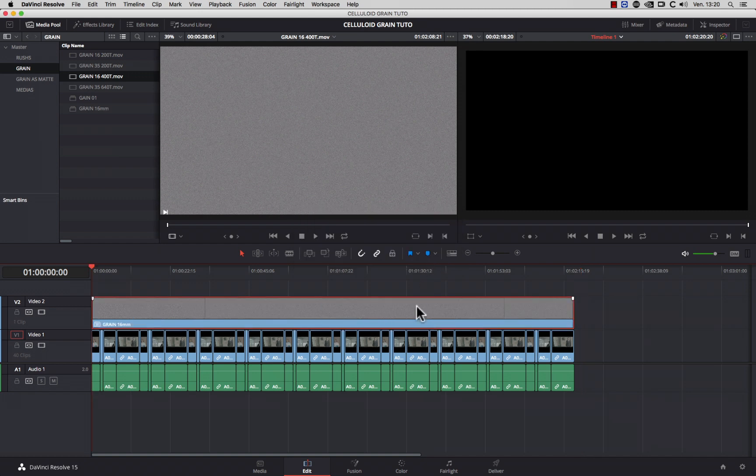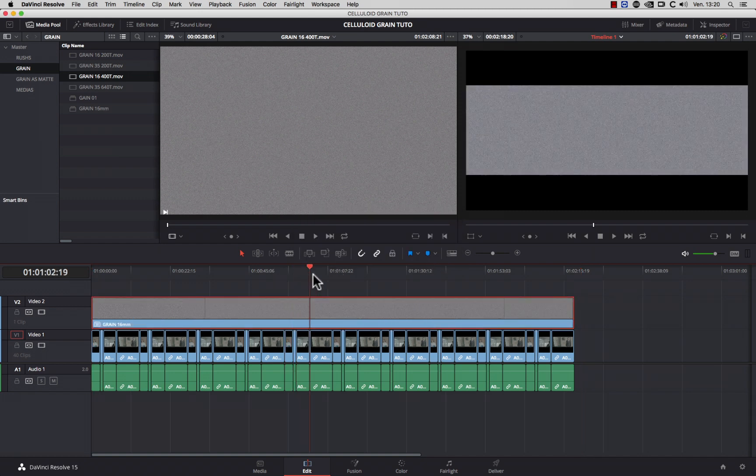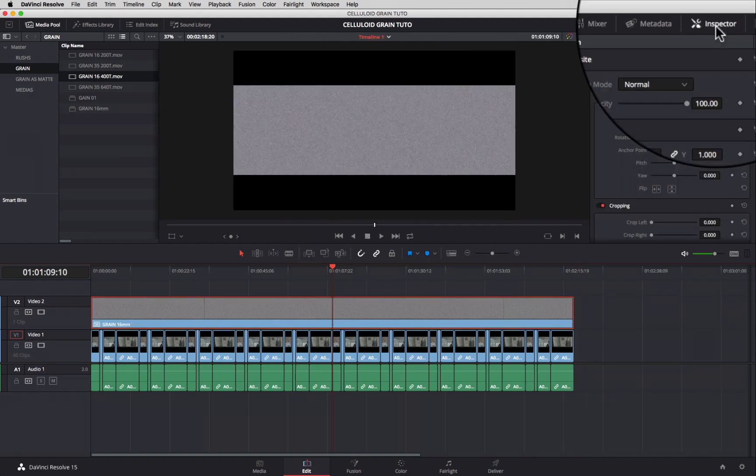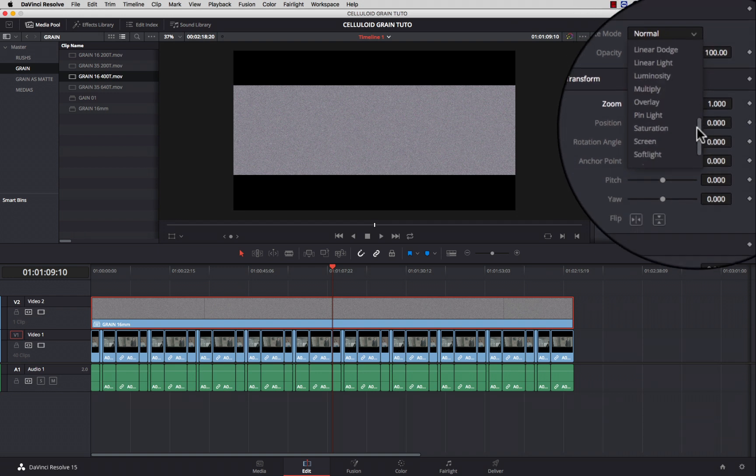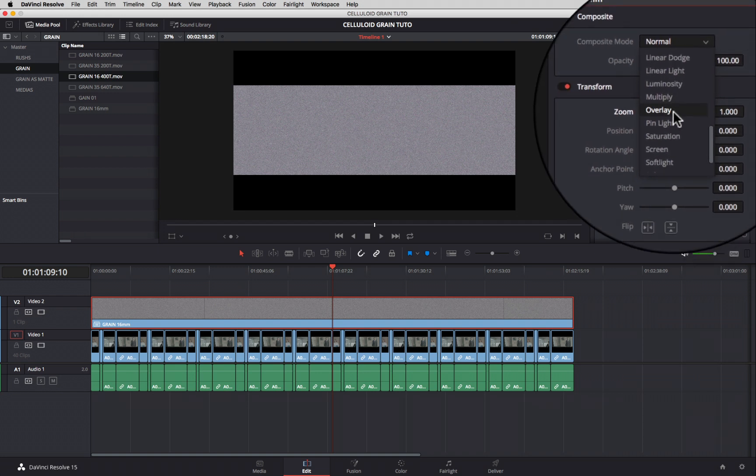Then, select your grain compound clip. Go into the inspector and change the composite mode to overlay.